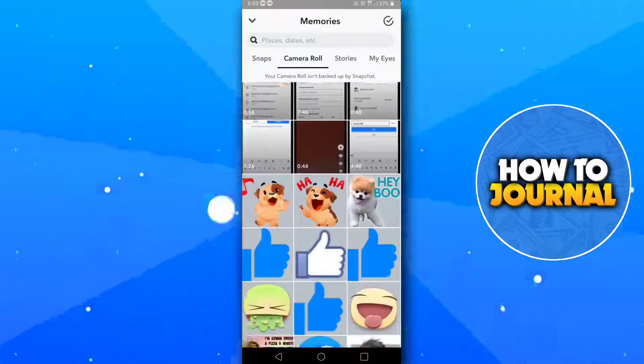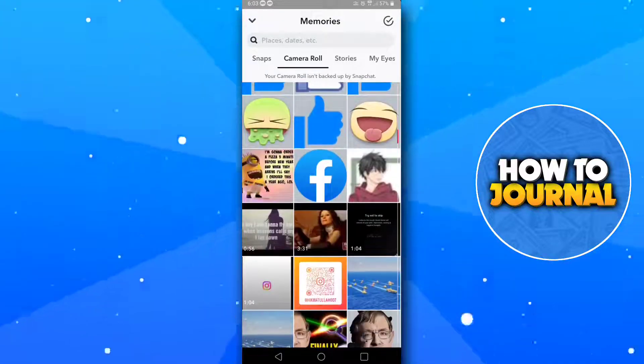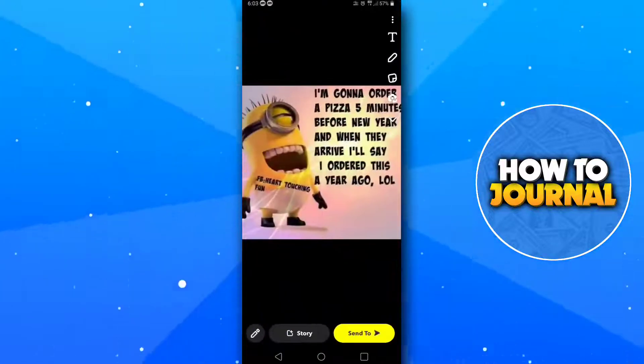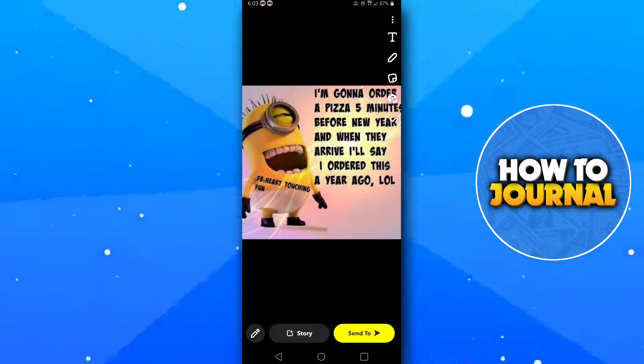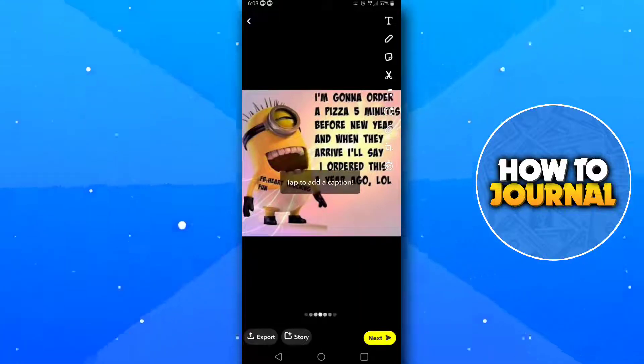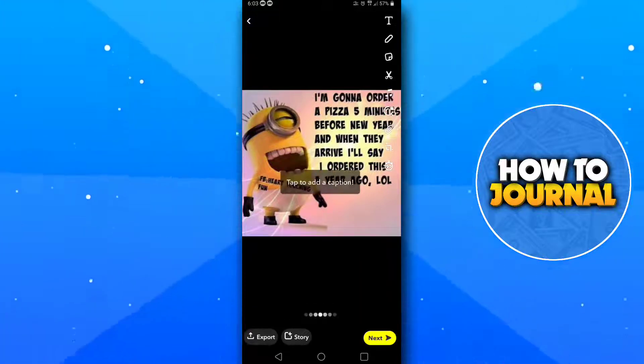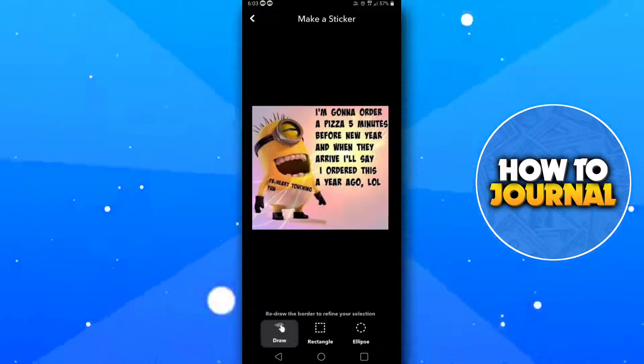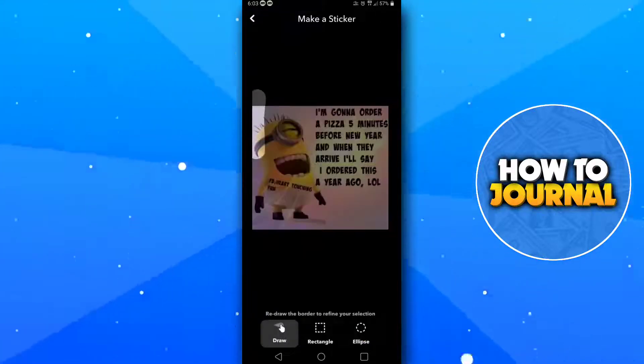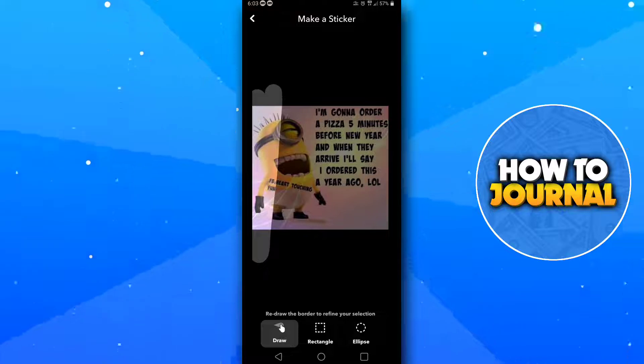Now choose your picture from the camera roll. Tap on the pen button here, now tap on the scissor button, and then draw all over this picture.